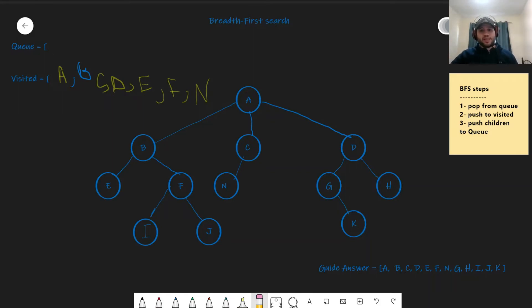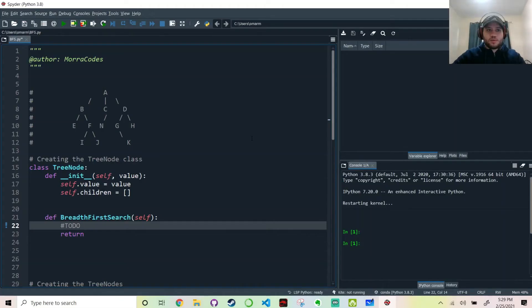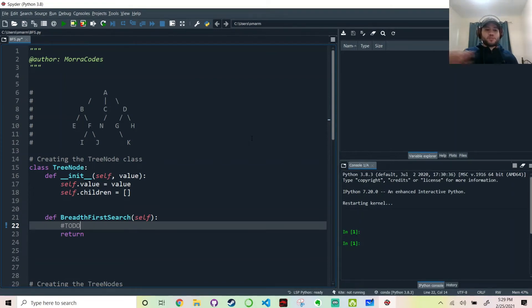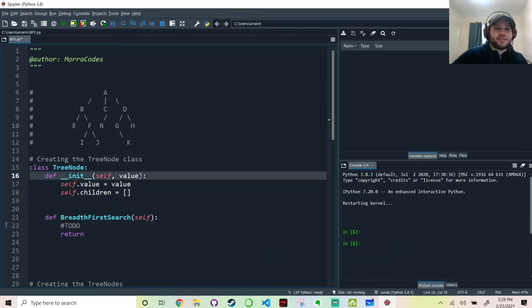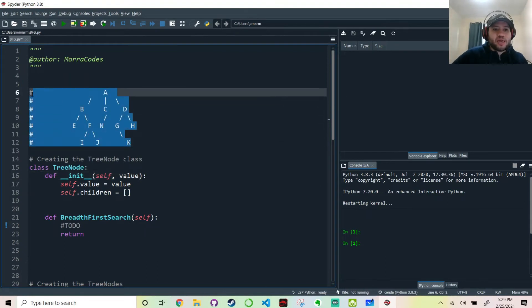And that's it for the theoretical part of this video. Now let's implement a code. So congratulations on making it this far into this video. Now let's start with the Python code implementation. Just before we start with the breadth-first search implementation, to make sure that everybody's on the same page.